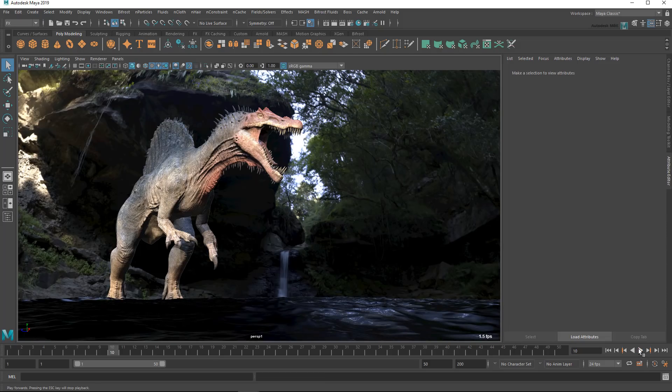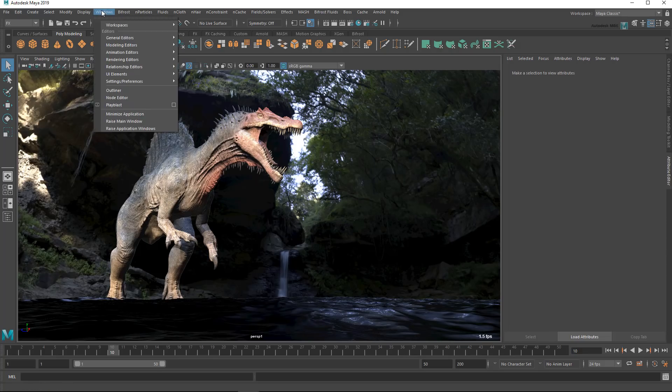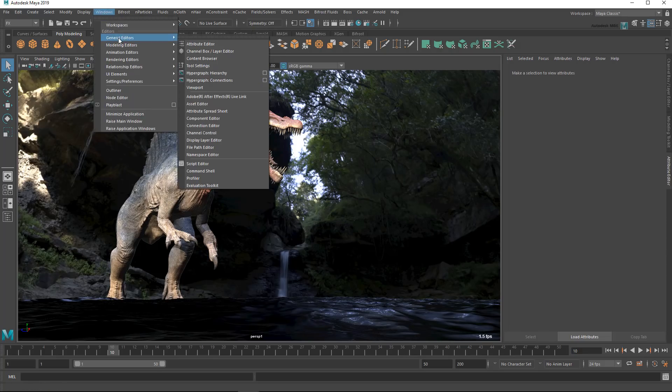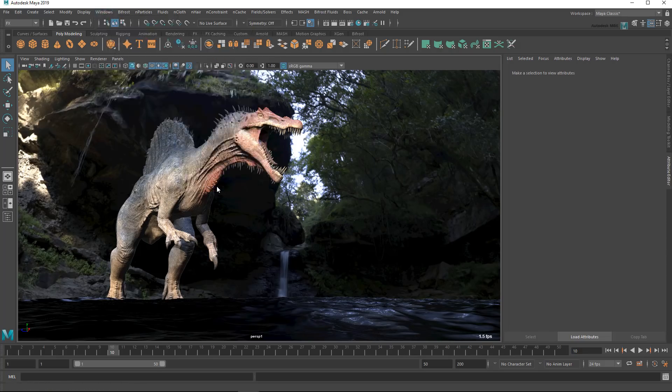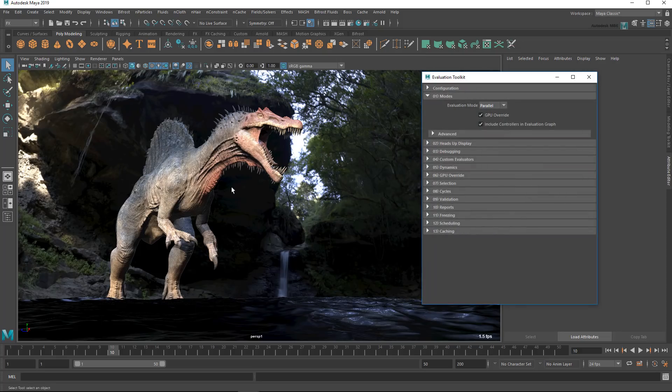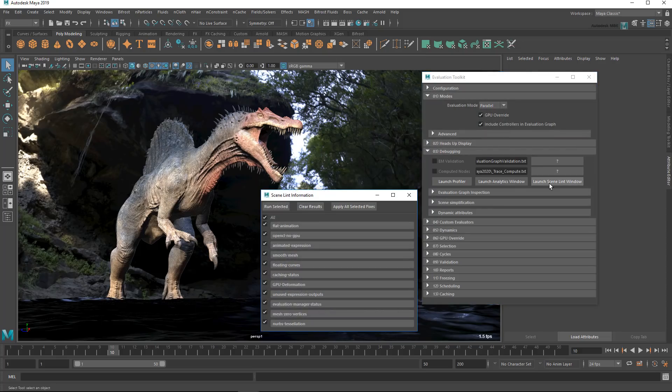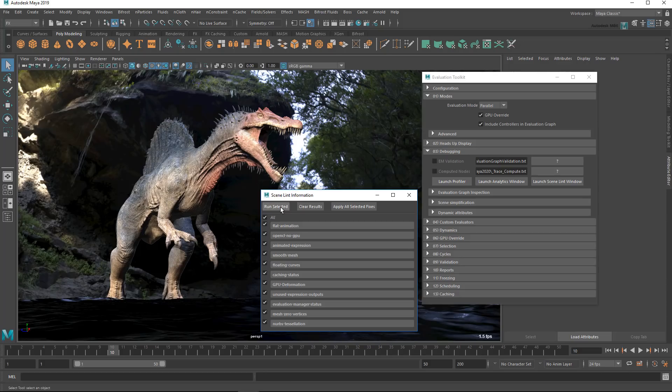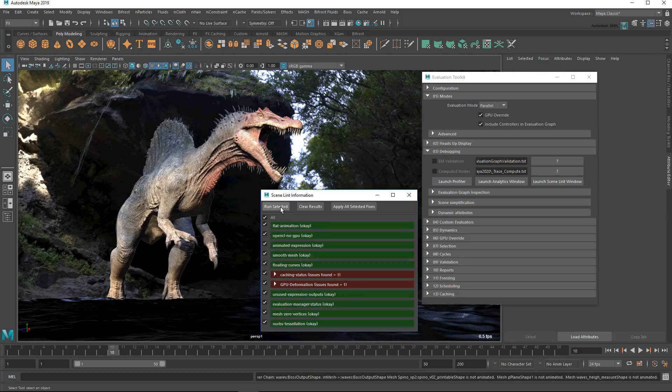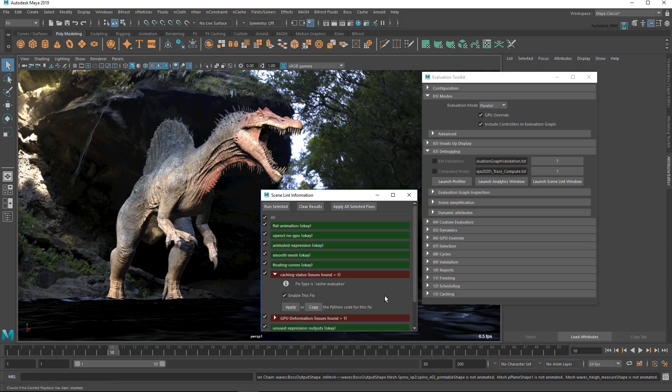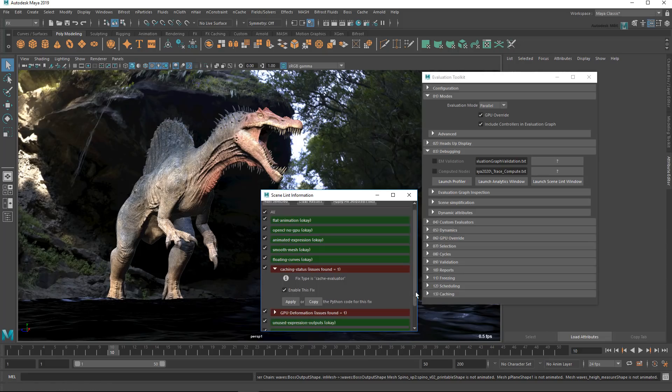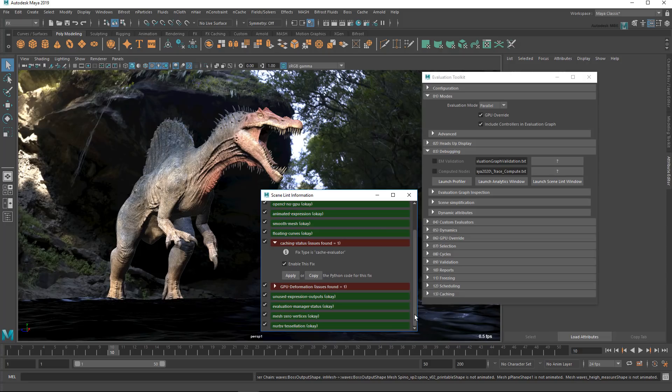However, if the Profiler is too intimidating, there's another similar tool called the Scene Lint Information window up here in the Evaluation Toolkit. This is a bit simpler than the Profiler in that, rather than targeting everything Maya is doing, it focuses specifically on the most common performance pitfalls. The nice thing about it, though, is that it not only identifies problems with your scene, but even contains a few pre-made fixes that you can apply with the press of a single button.